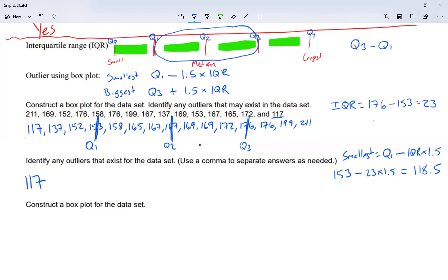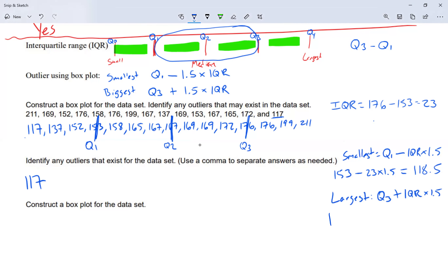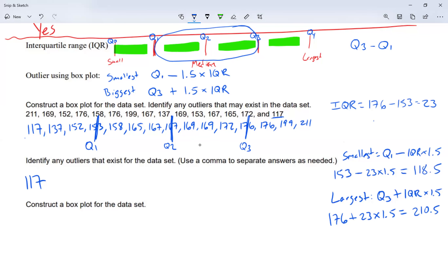For the biggest number: the largest I'm going to accept is quartile three plus IQR times 1.5: 176 plus 23 times 1.5 equals 210.5. Do we see a number larger than that? Yes — 211. So 211 is also an outlier. I'll separate the answers with a comma: I found two outliers for this data set.